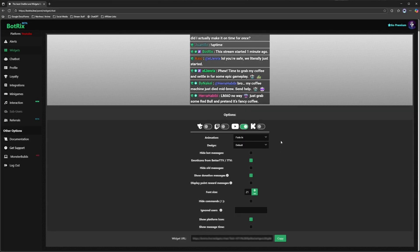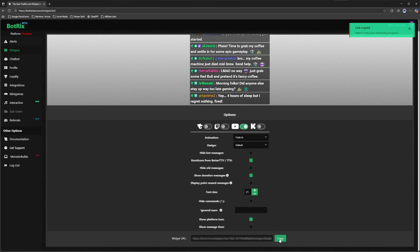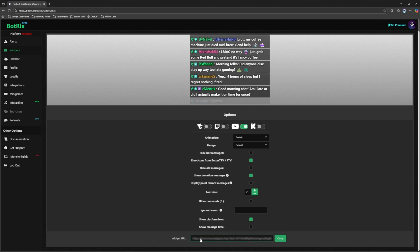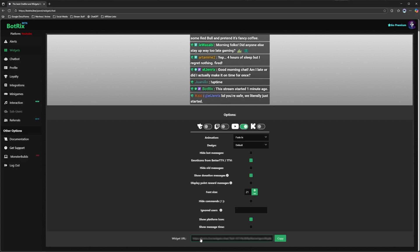Once you have all that set and done, you're going to click copy so that way you can actually paste this inside of your streaming software such as OBS Studio or Streamlabs OBS.